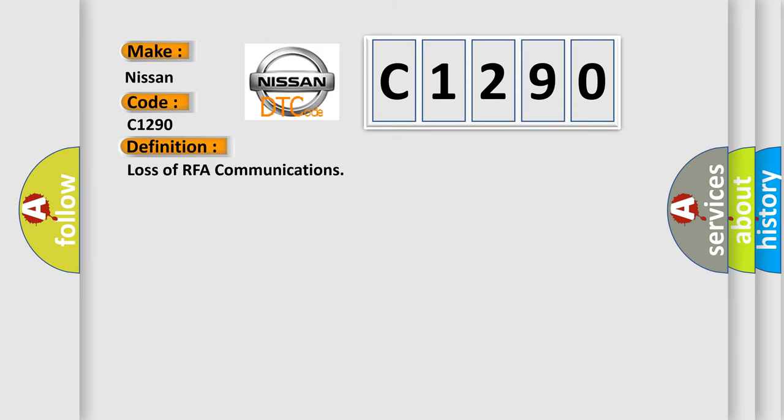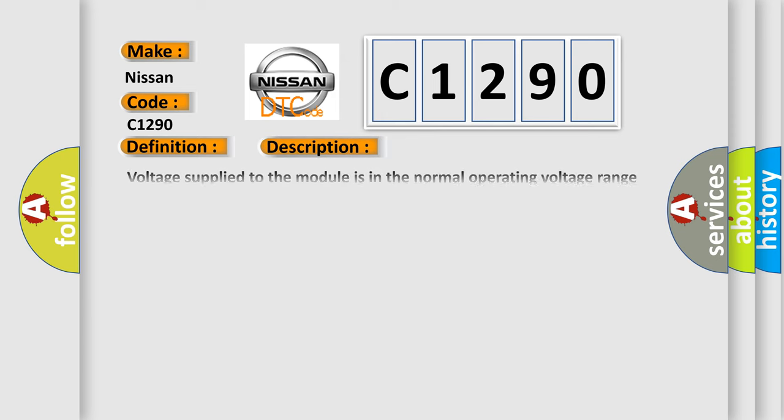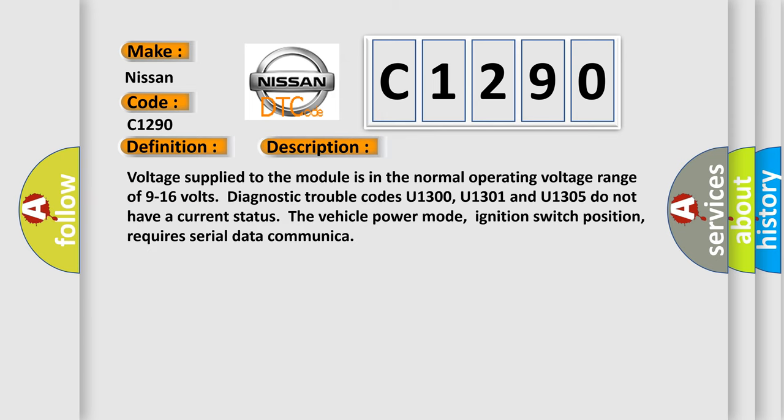The basic definition is Loss of RFA communications. And now this is a short description of this DTC code.